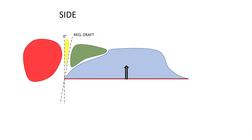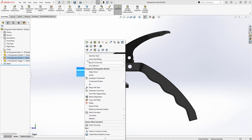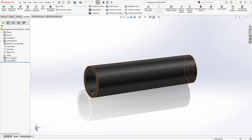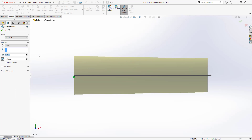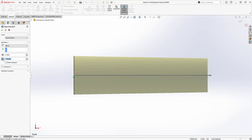With that in mind, let's jump back to the assembly and look at how draft was incorporated into these components one at a time. Let's start with the nozzle. This was made from a boss extrude and a cut extrude. However, for both, the size of the profile changes along its extruded path. This is made possible by the draft toggle in the property manager, which allows you to specify the degree of slope for the extruded surface.